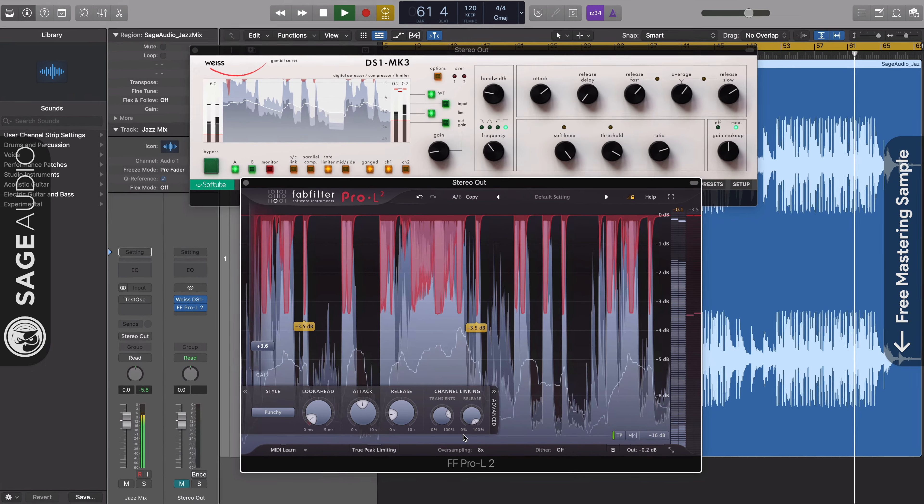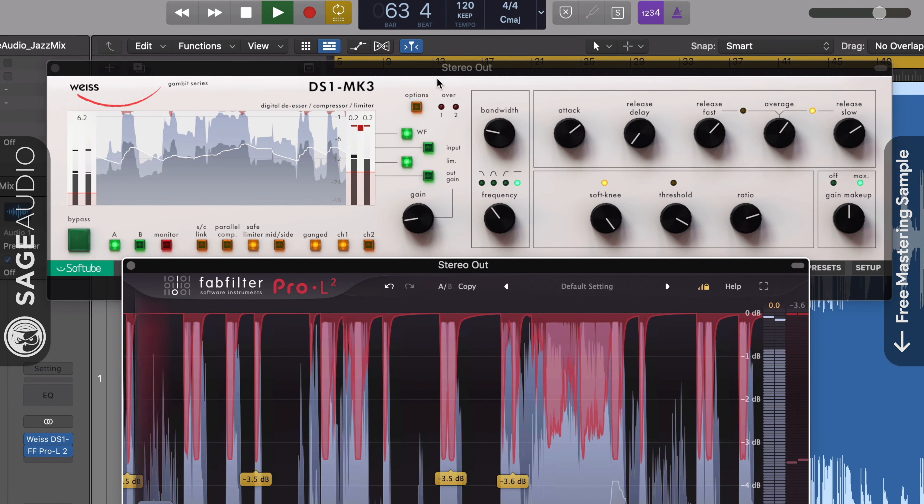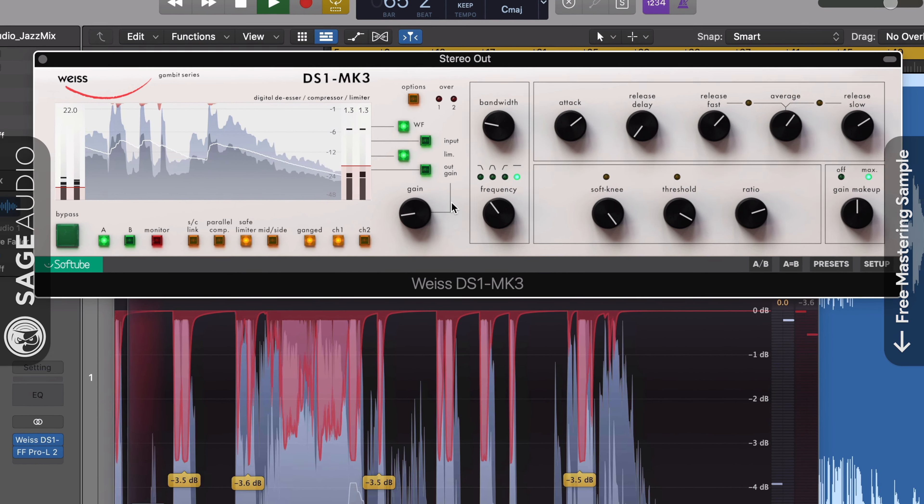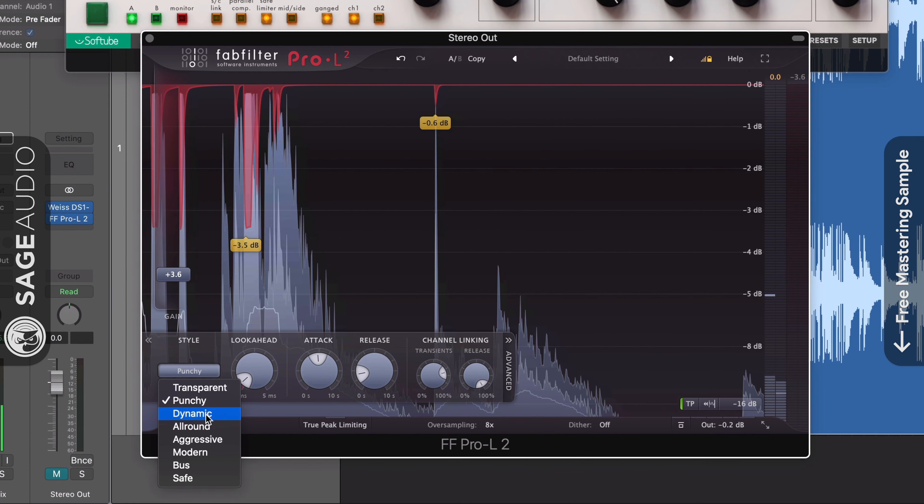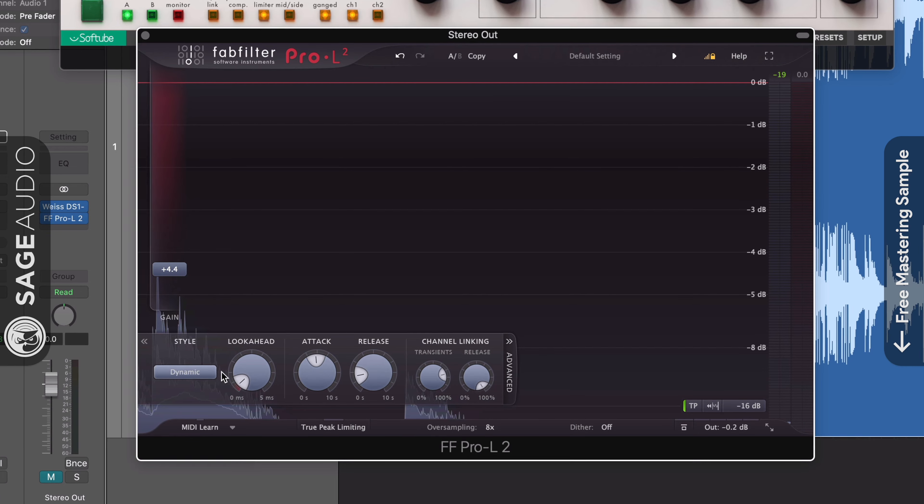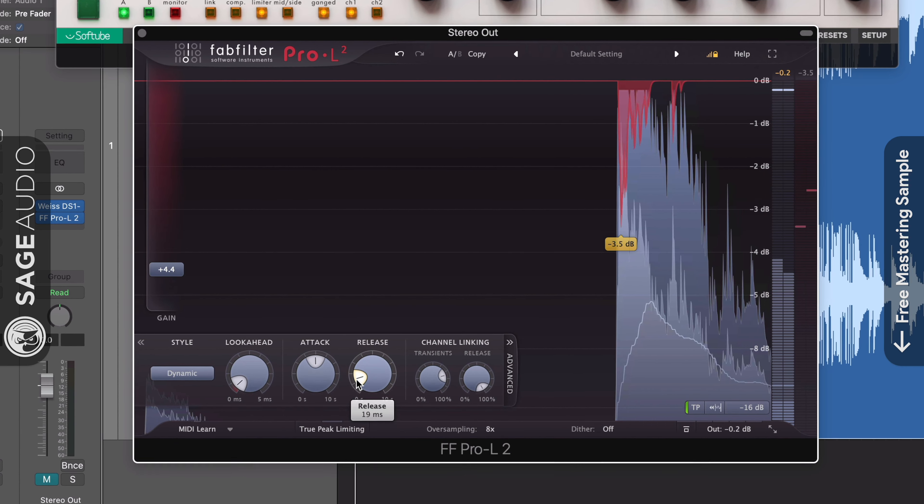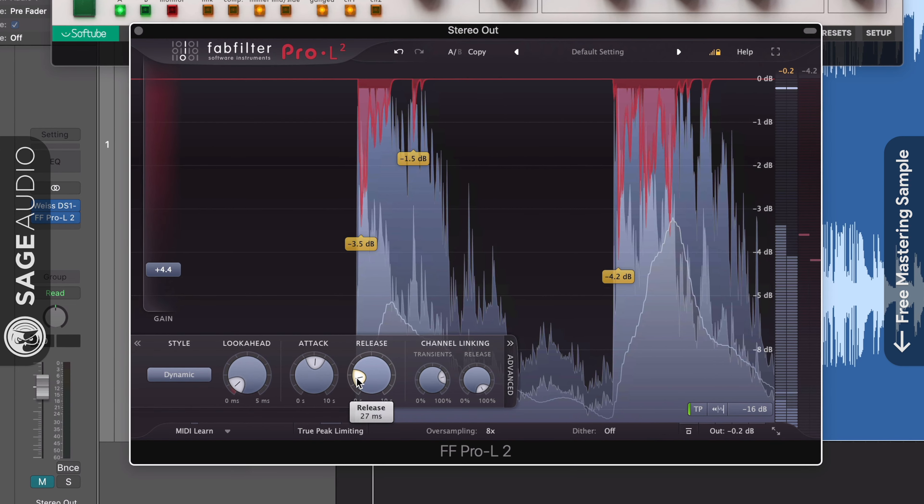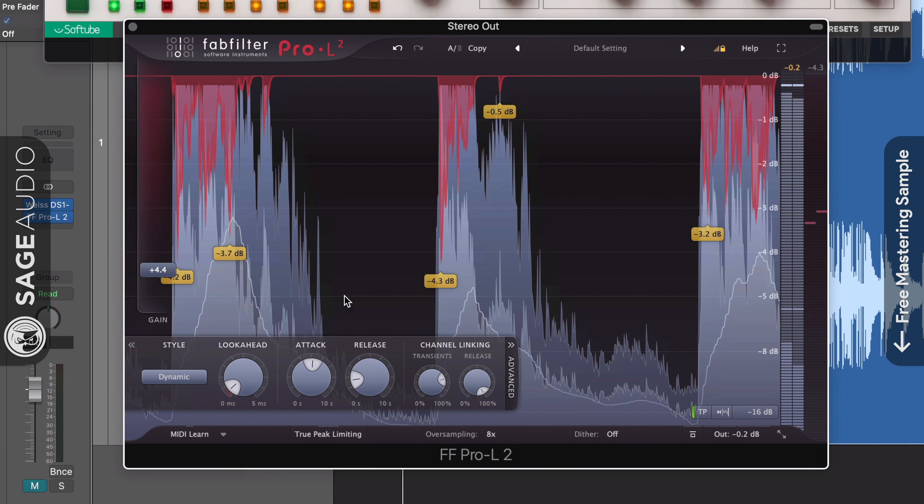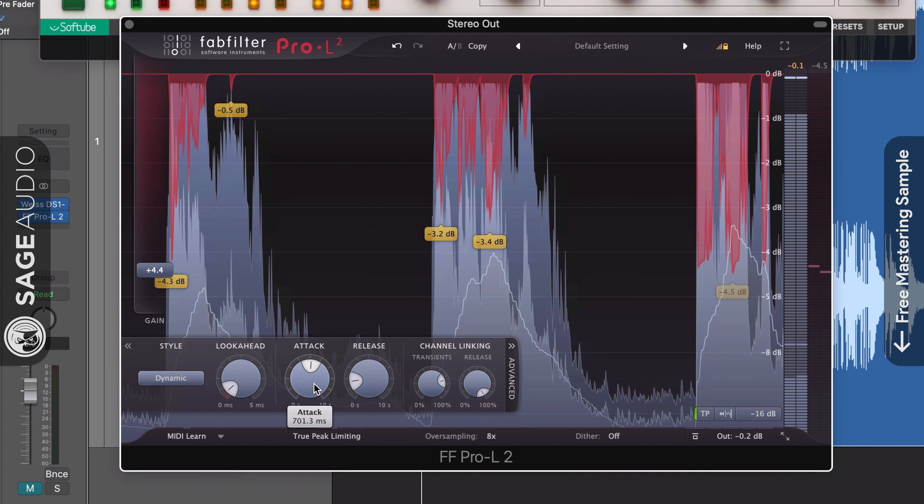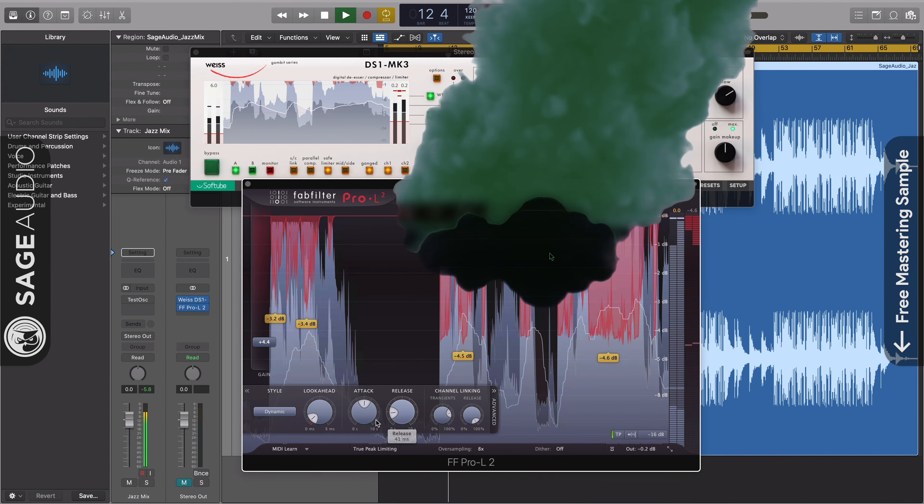For this example, I'll use the Weiss DS1 to compress and limit with a slightly slower release to smooth transients and increase the volume. Then I'll follow it with a FabFilter Pro L2 using a more dynamic algorithm to cause mild expansion. Since some of the transients have already been attenuated, we can use a slower attack and a faster release to make this limiting louder. One thing to keep in mind is that the attack that I just mentioned here is not like a compressor's attack time, but instead the time before the compressor's release begins.